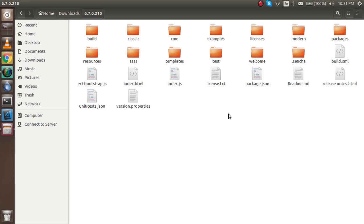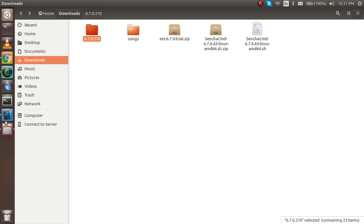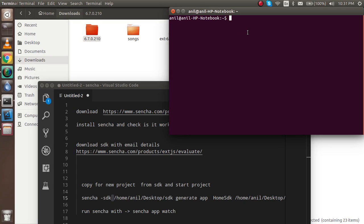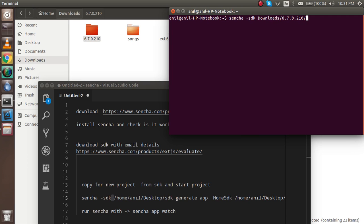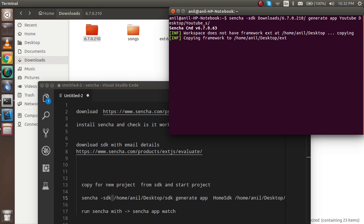The extraction is complete. You can see everything is inside the folder now. Open the terminal and navigate to that folder — go to Downloads. The folder name is the version name, 6.7. The command will be: 'sencha -sdk' followed by the path, then 'generate app' and the app name. I'm going to use 'YouTube' as the app name, and the directory will be the Desktop with a folder called 'youtube-sencha'. Hit Enter and it starts making a copy.